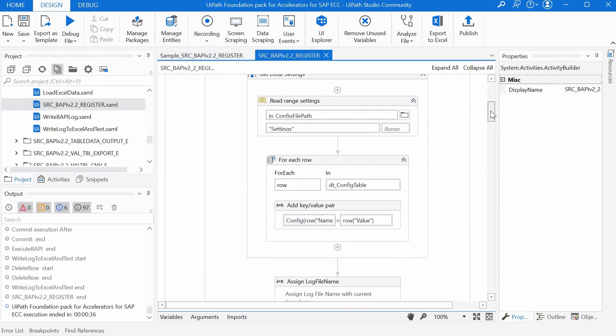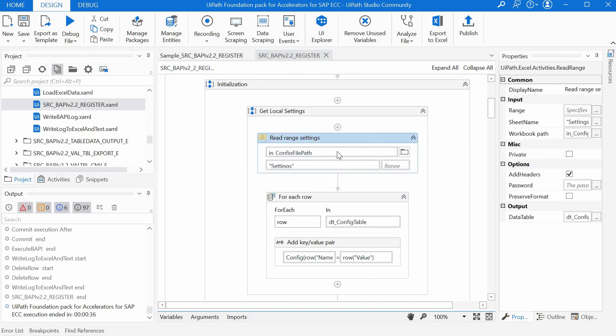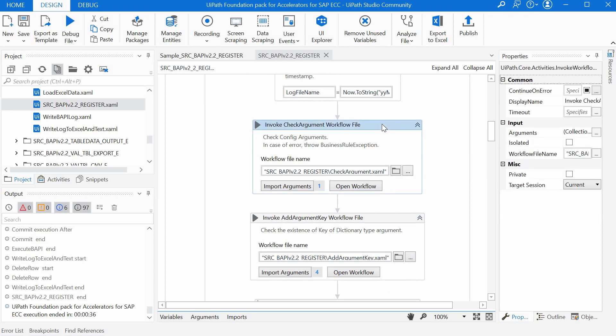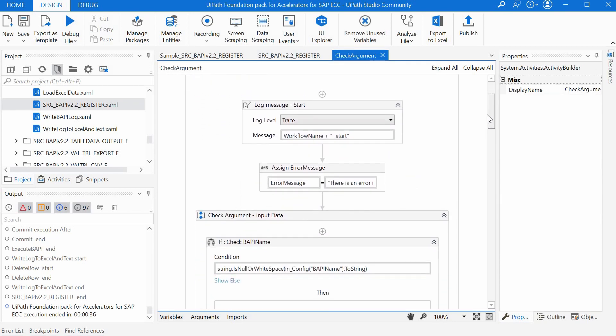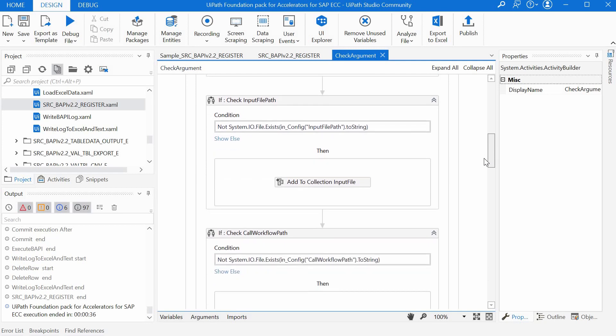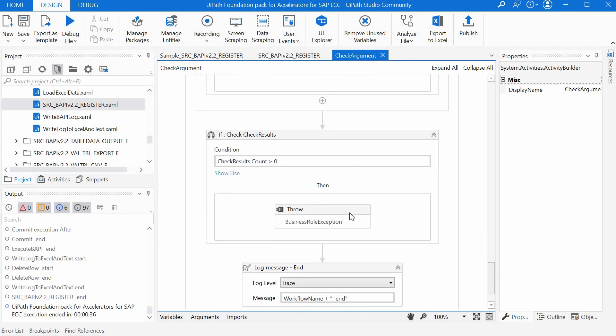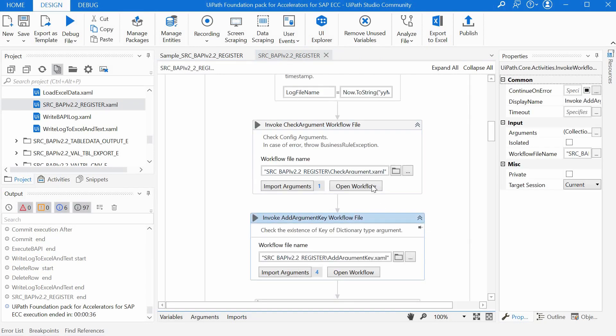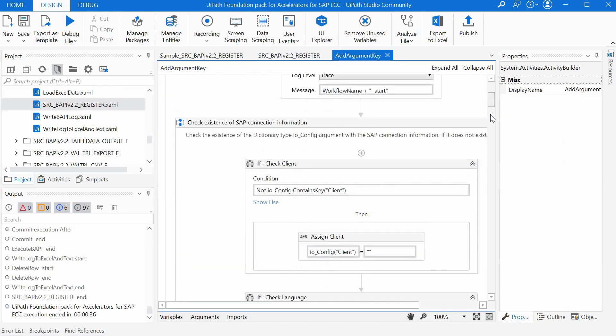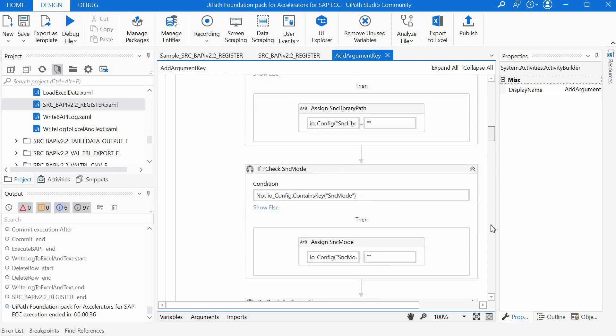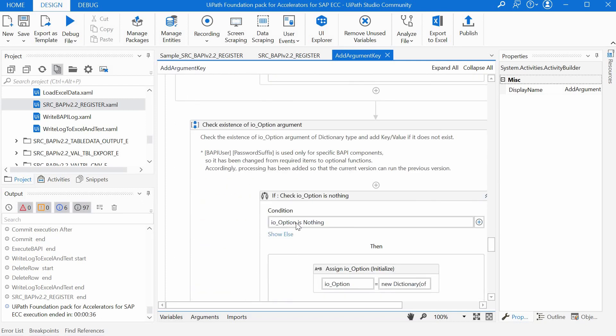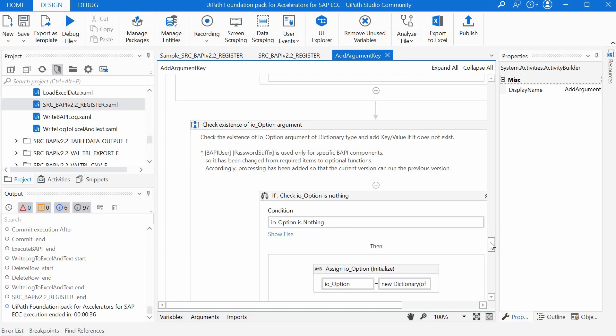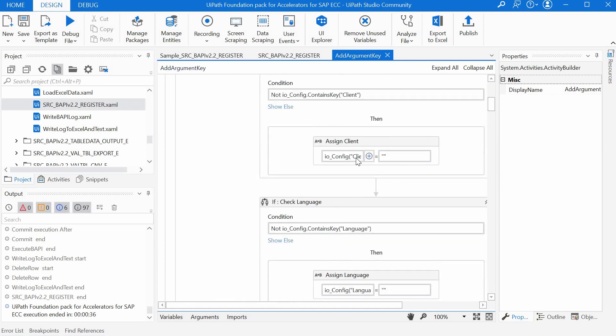This srcbapi register workflow calls a lot of other workflows. First it reads the config file which is actually the arguments file which we've seen before with the connection details. Then it checks the arguments, it basically checks if any of the mandatory fields are missed out and in that case it will throw a business exception at the end. The add argument key workflow updates the io_config and the io_options dictionaries with blank values if they are not provided in the arguments excel file.